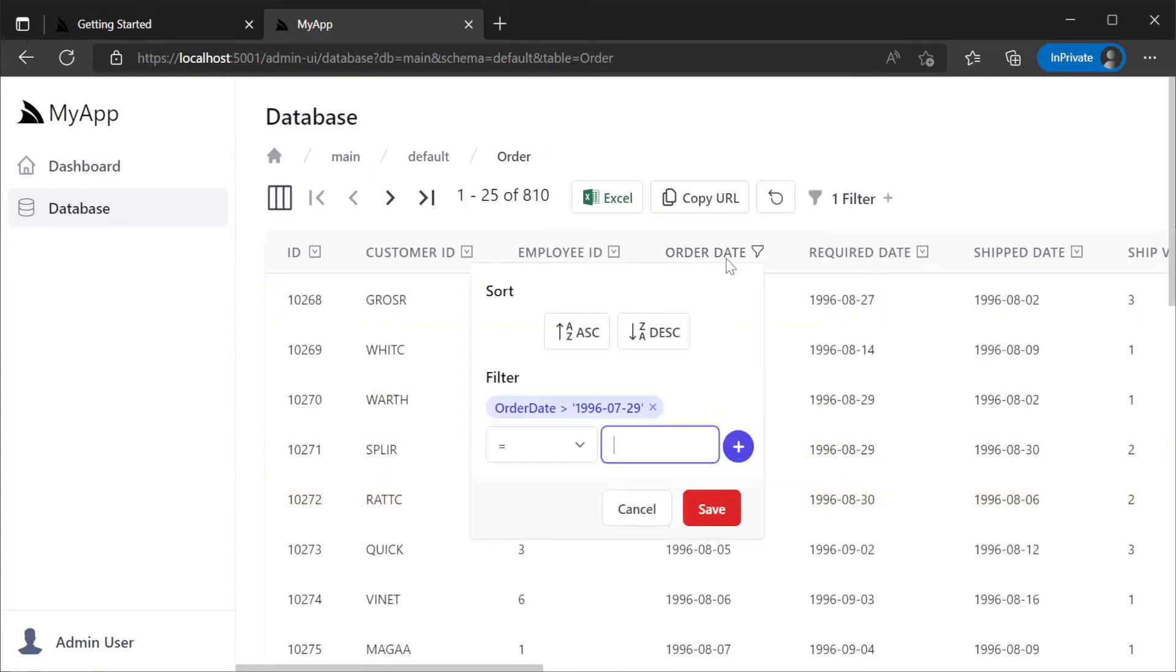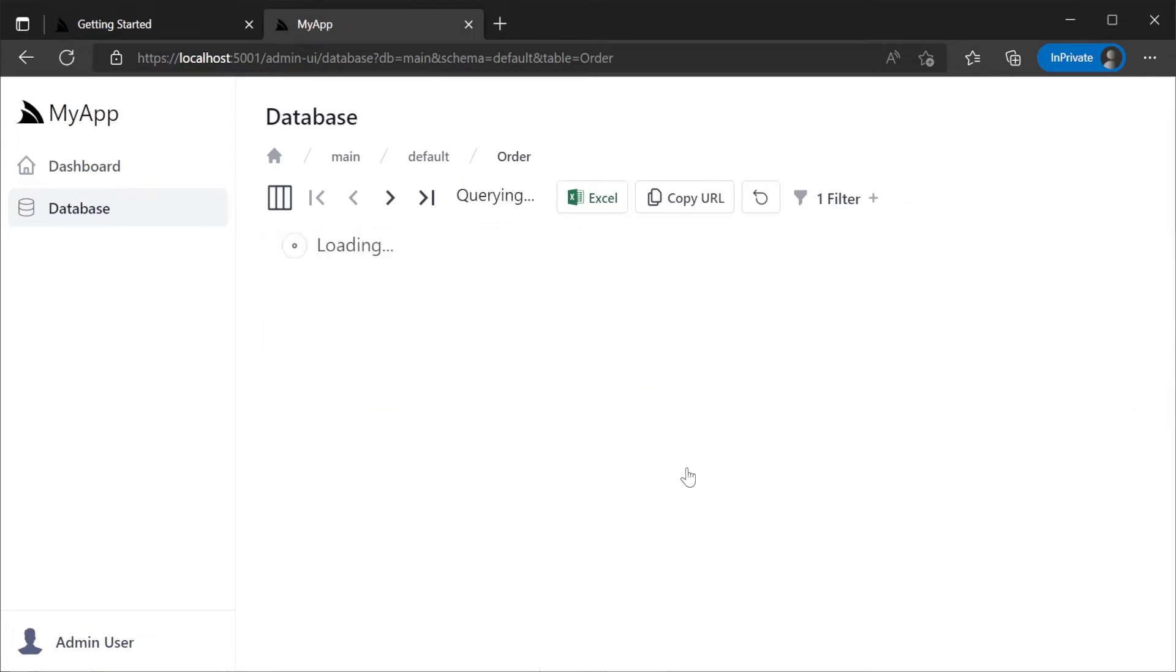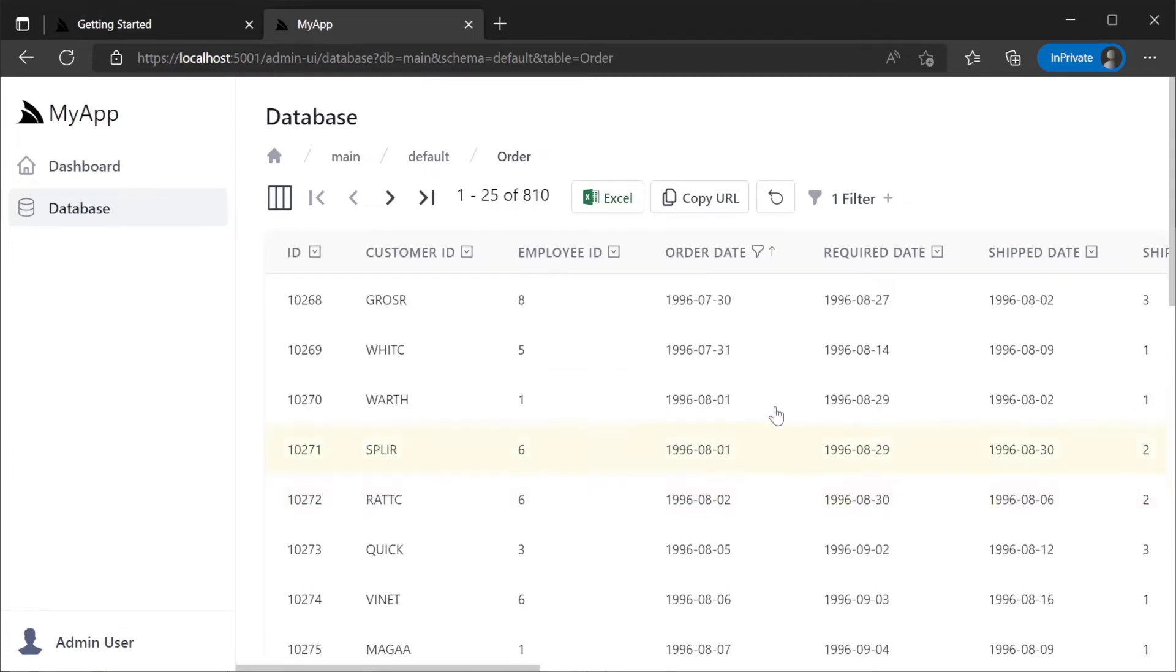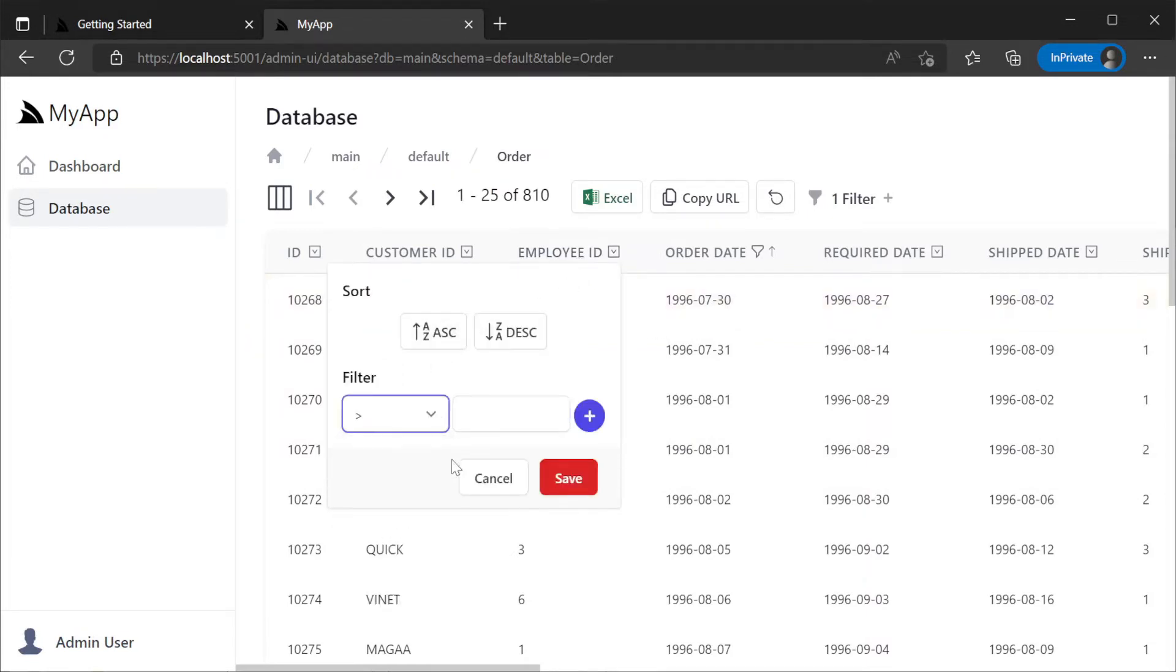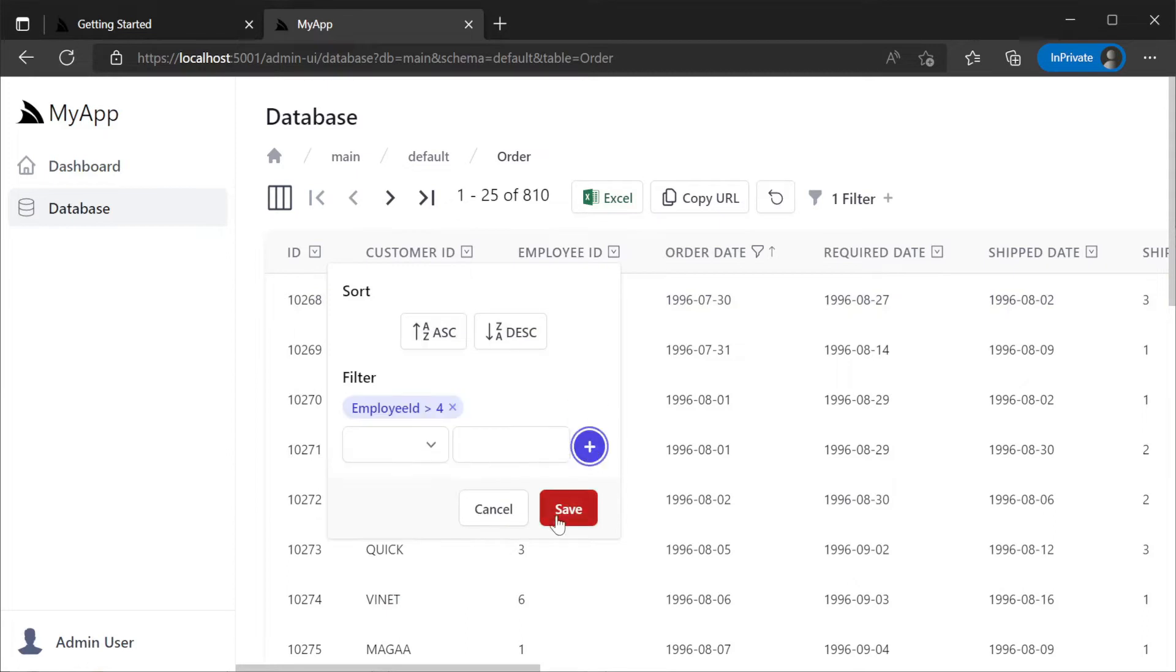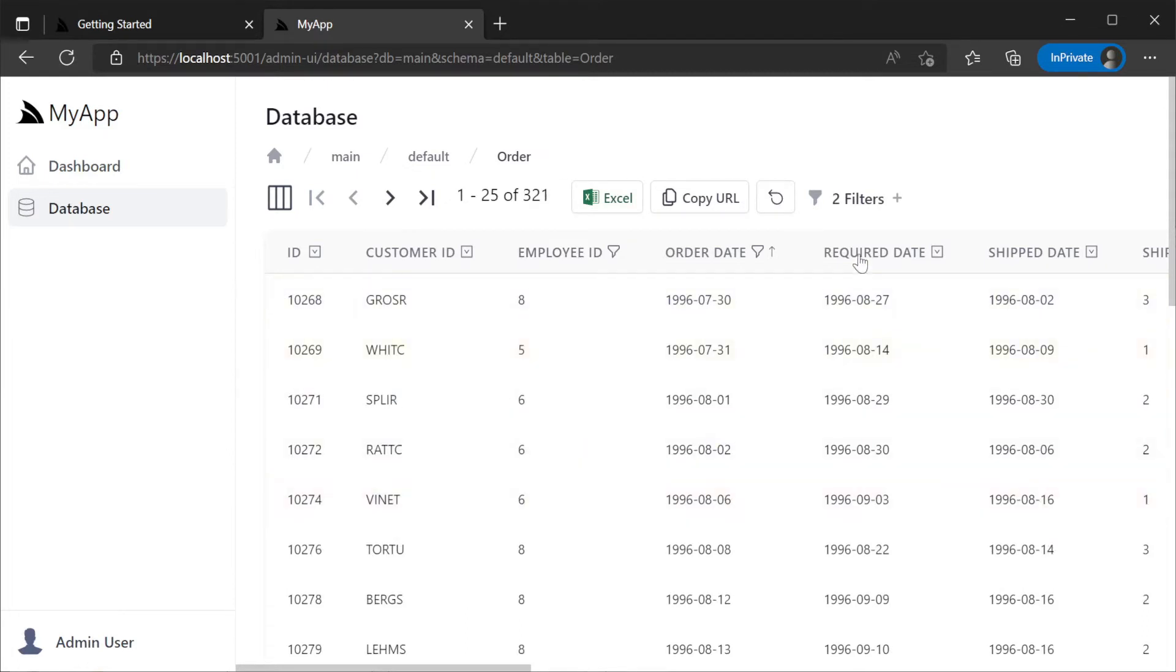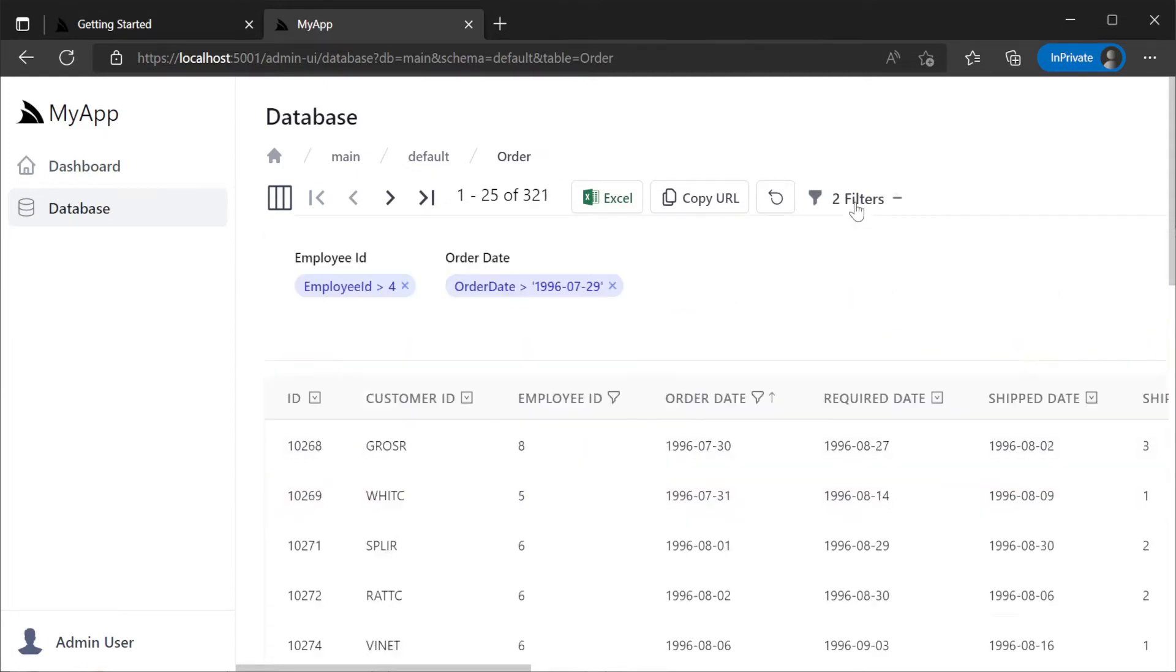Multiple filters and ordering can be composed together so you get exactly the presentation of data you need. For example we can filter orders with an order date greater than July 29th 1996 and sort by the order date to show the next nearest order.